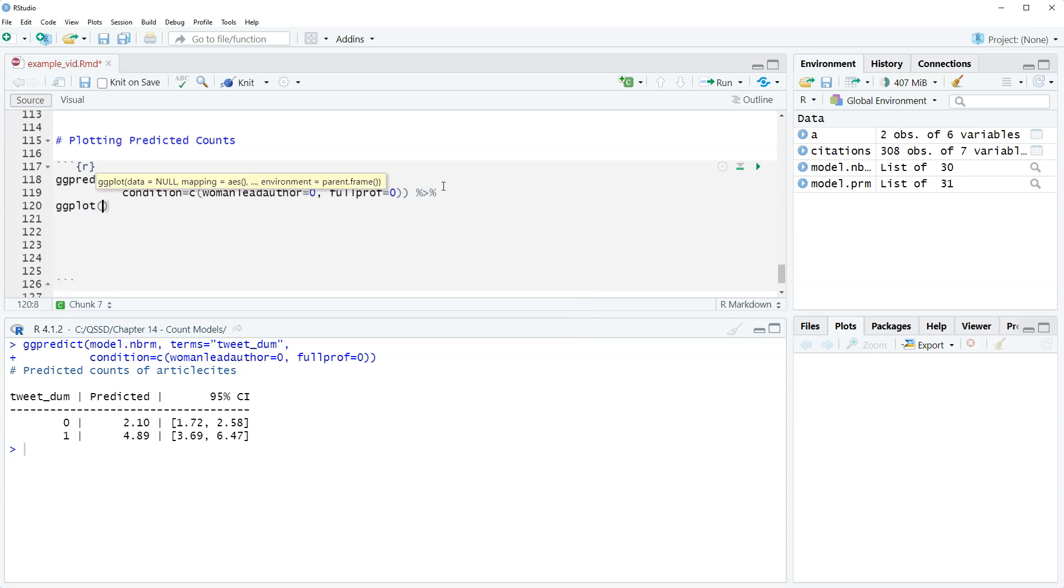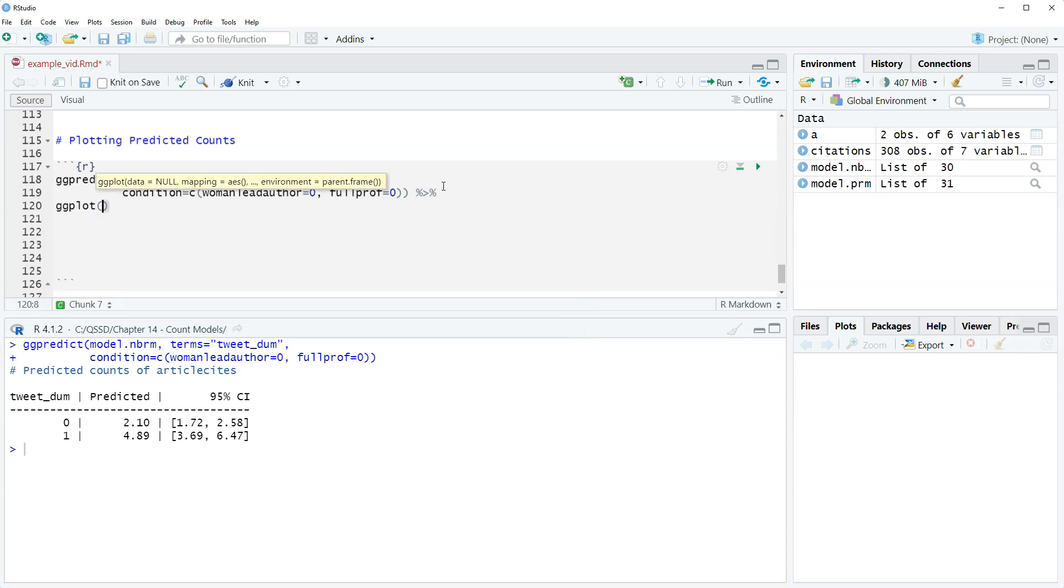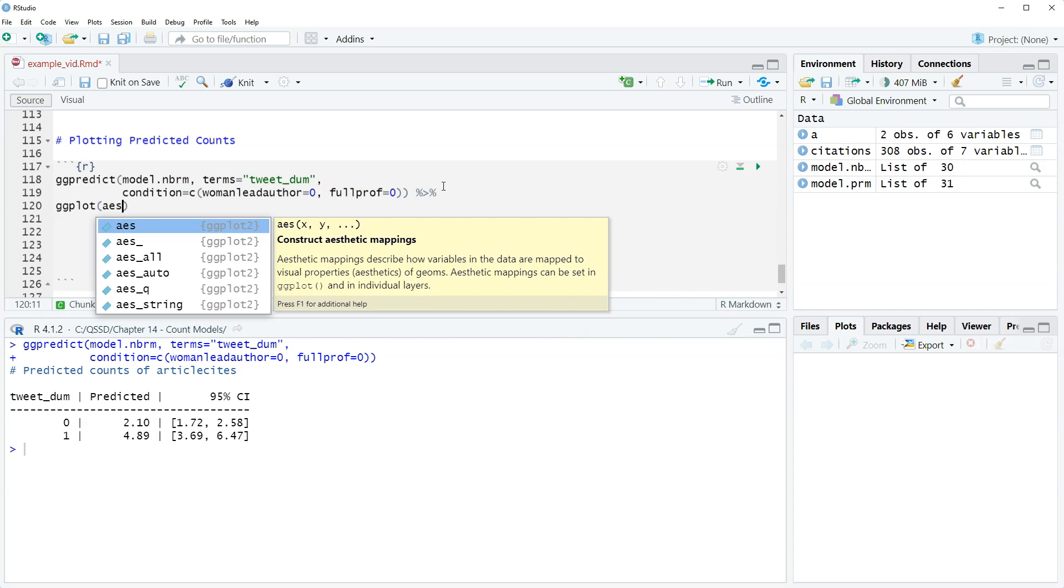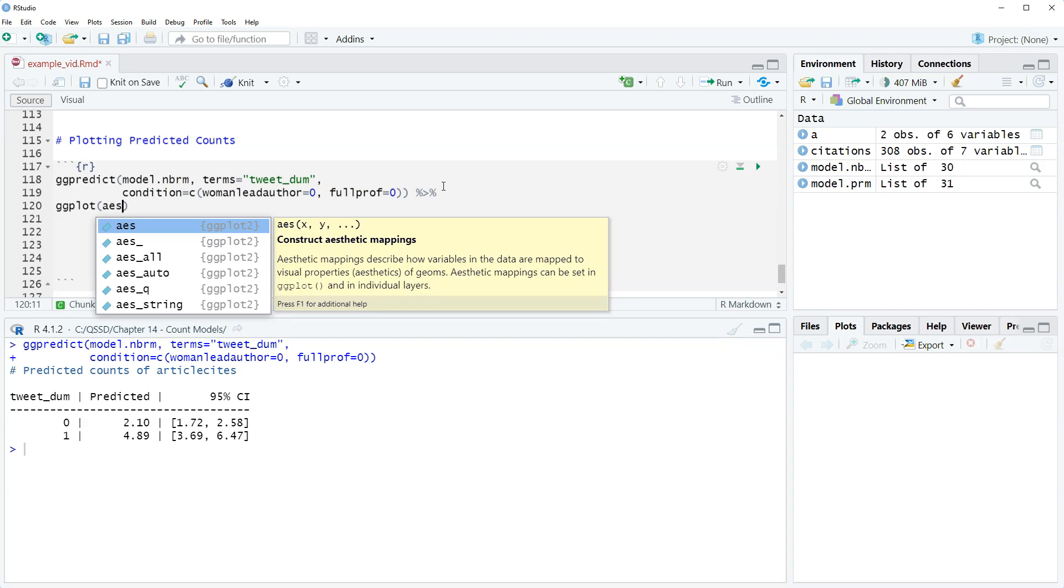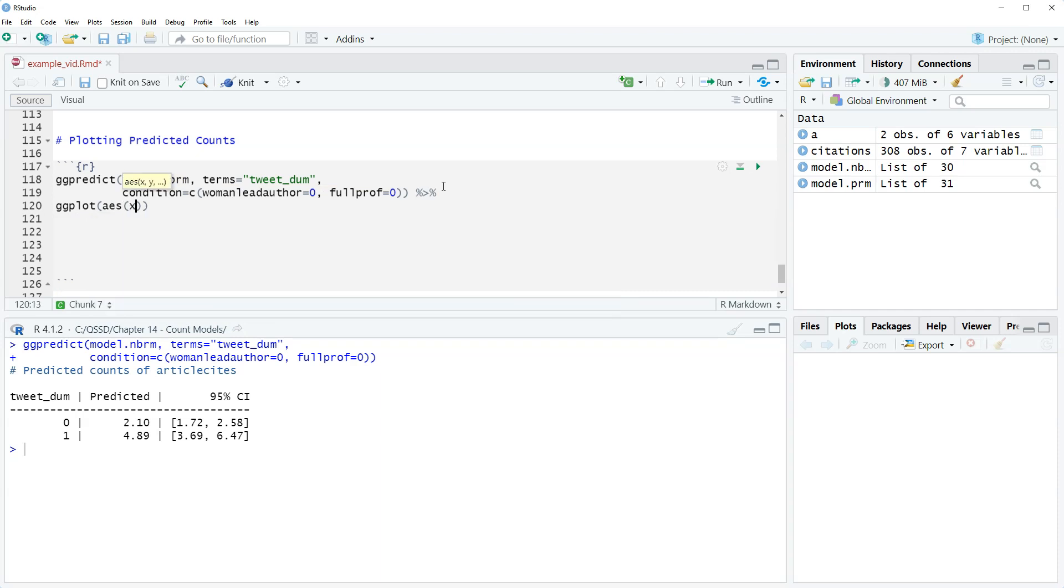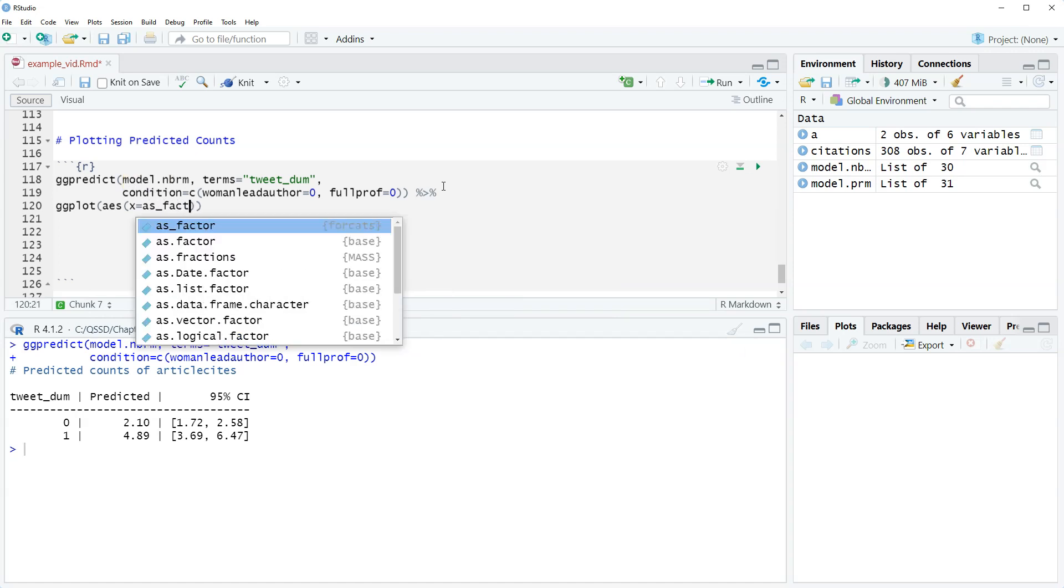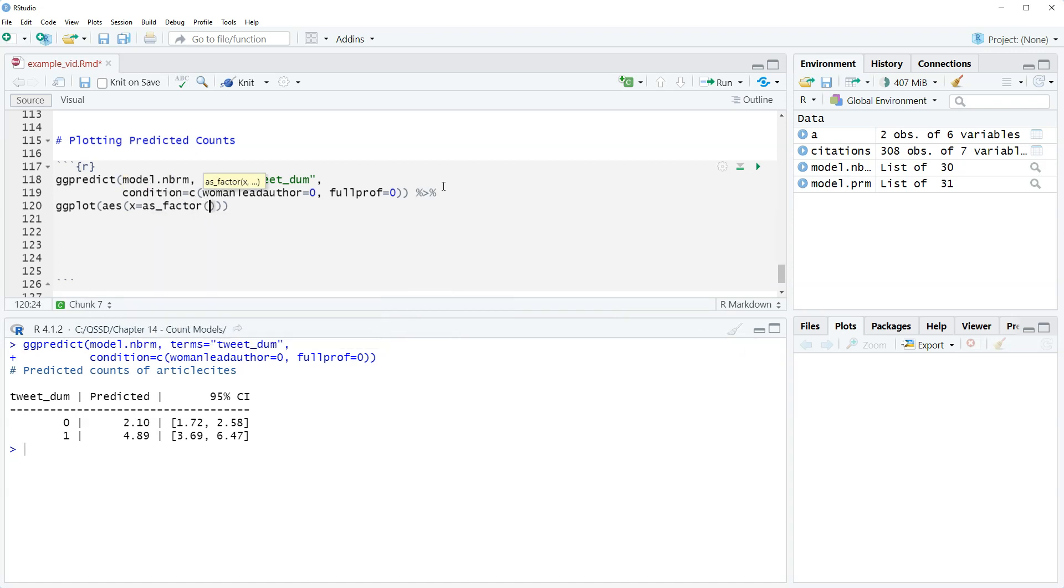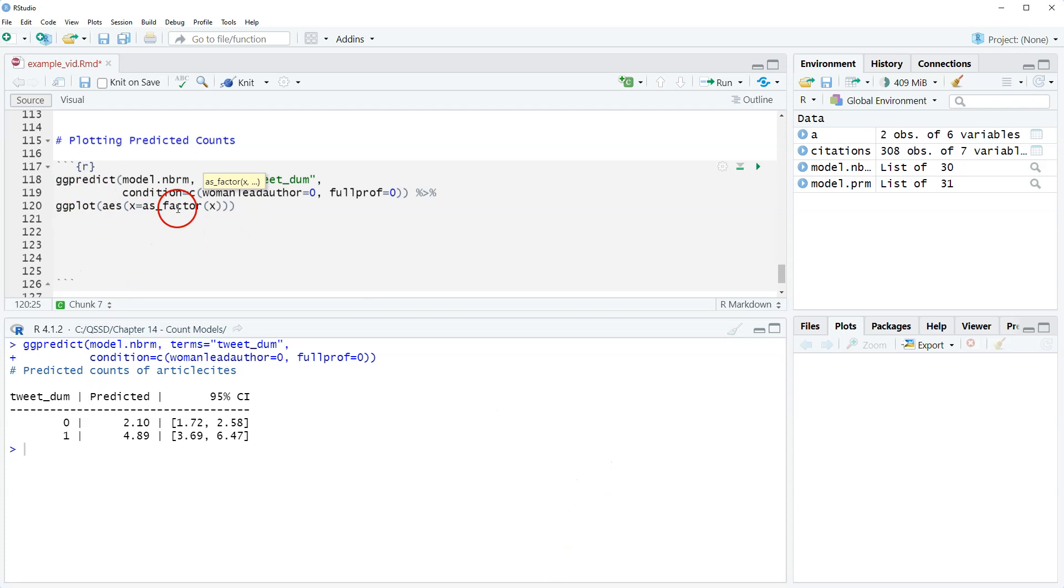We have ggplot. We're gonna do aes and then x equals as underscore factor x. So the ggpredict objects that are created, x is our x-axis. This is corresponding to tweetdom. Because it's 0 and 1, it's reading it as numeric.